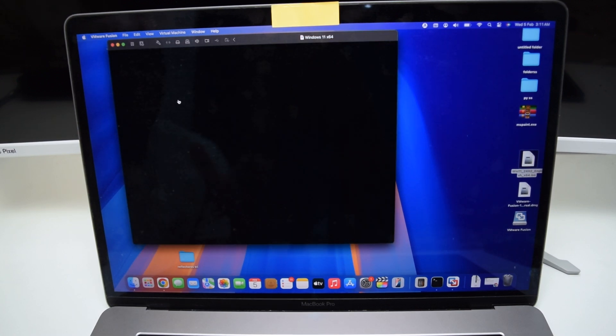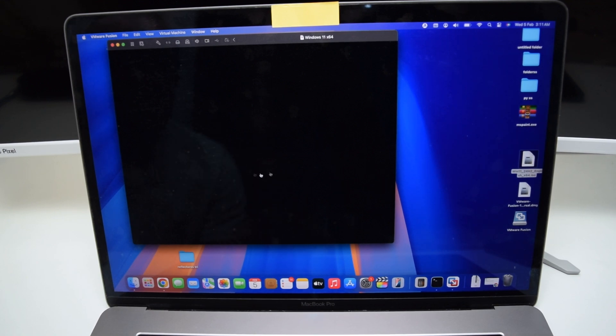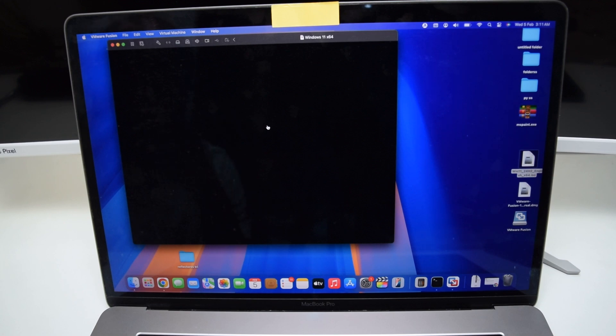Tap Continue again. It will ask for a password for verification — type your password and tap Continue, then Continue again, and then Save. The virtual machine is now starting. Tap OK, and the installation process begins inside the virtual machine. Just wait a couple of seconds until it starts asking for settings.